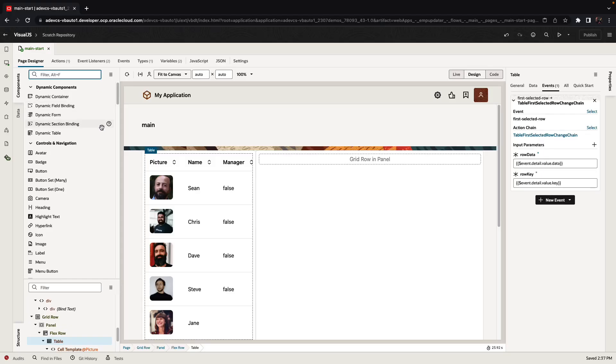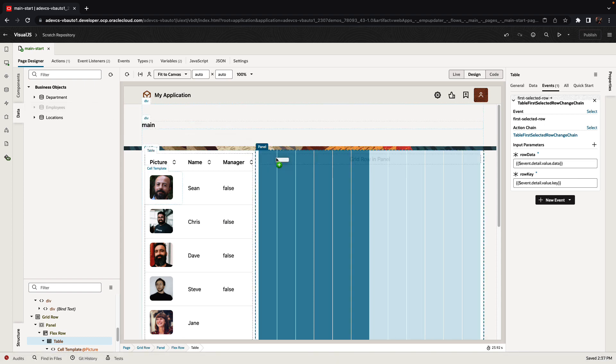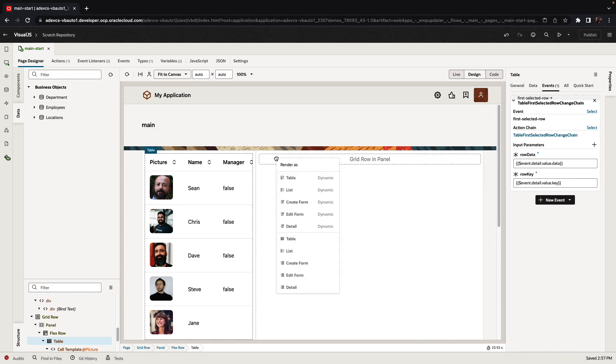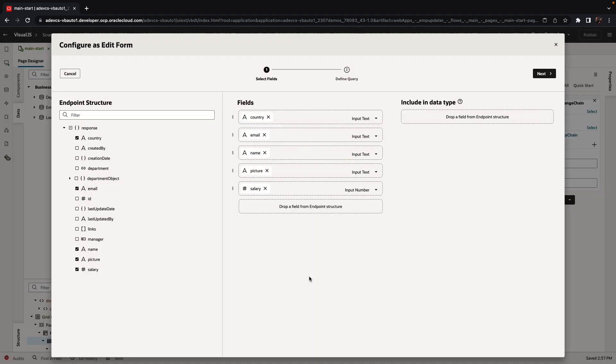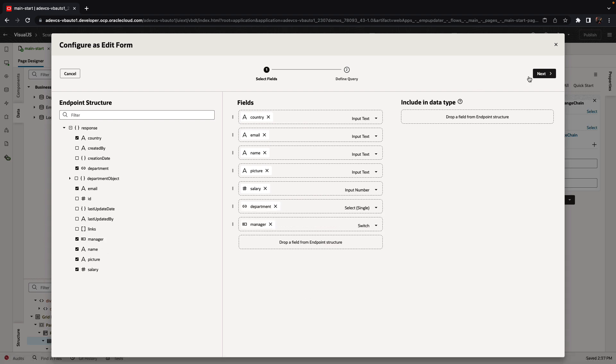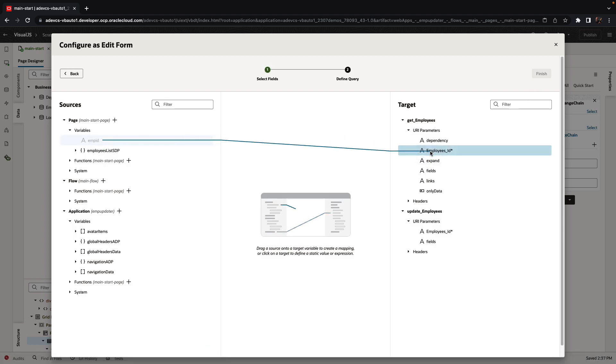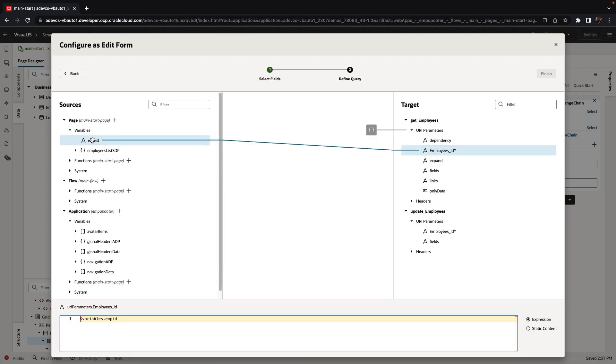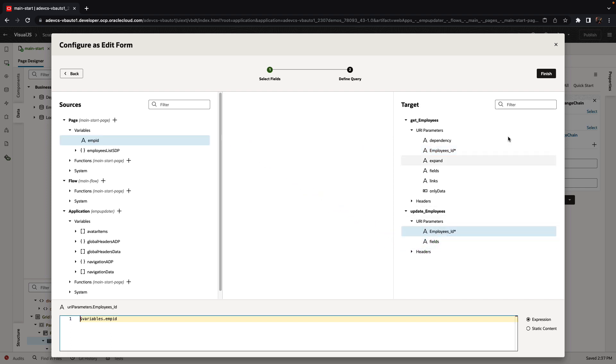Visual Builder is known as a development tool that makes it very easy to create user interfaces for web applications that bind to data. For example, we're taking a business object of type employee, selecting which fields we want to show, and creating an edit page that will allow us to edit a specific employee based on a parameter, which is the employee ID.